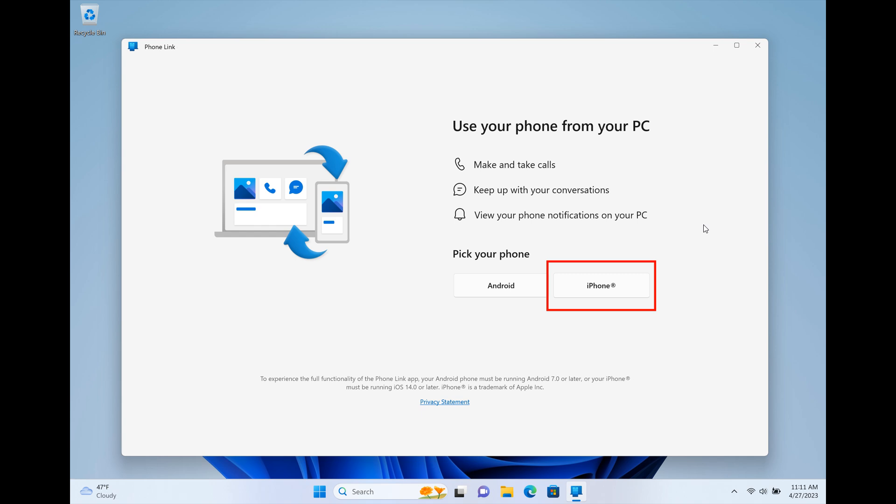If you receive the preview of PhoneLink for iOS, Microsoft says you'll see the option to pick your iPhone on the PhoneLink homepage, above your Android phone. If you see the iPhone button grayed out with a coming soon message, that means you're not yet in the preview.